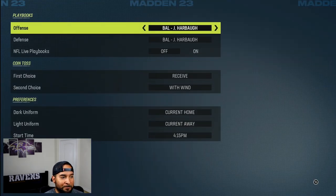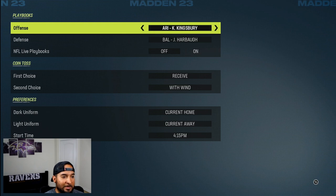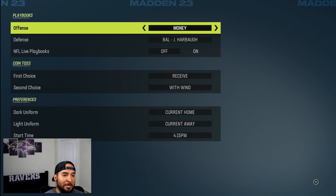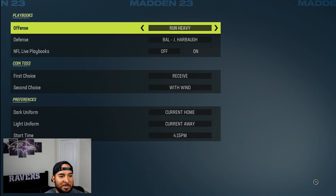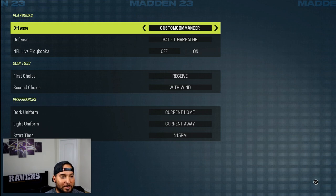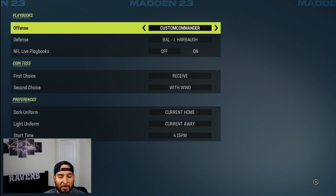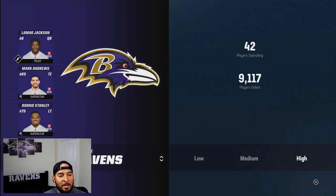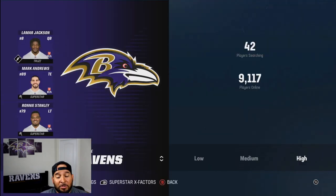So you go to your playbook right here when you hit advance, and if you just go all the way to where it shows the West Coast, the spread, the run heavy — this is where you're going to see your custom playbooks. You can see my other playbook money and then the custom commander right there. So that's how you use your custom playbook.